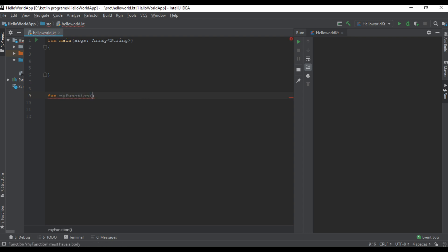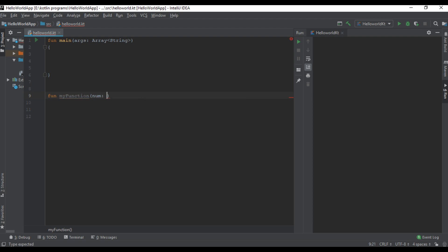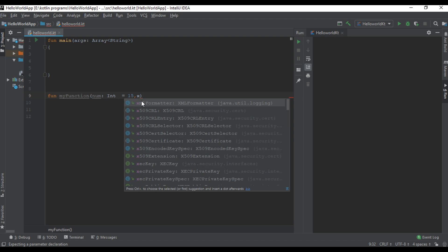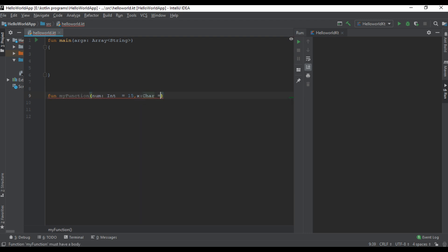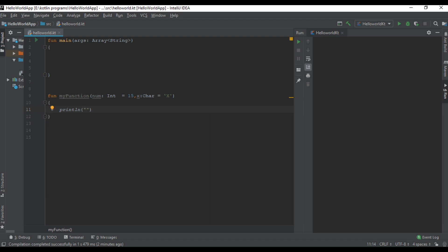I name the function as myFunction. This function has two parameters: the first one is an integer value of type Int, and I assign some default value for this parameter. The second parameter I name as x, which is of Char type, and I also assign some default value for this variable. Now I print the values for these two variables.